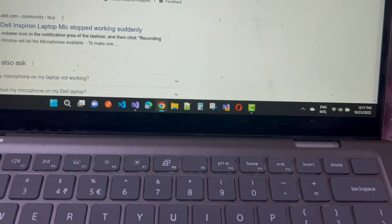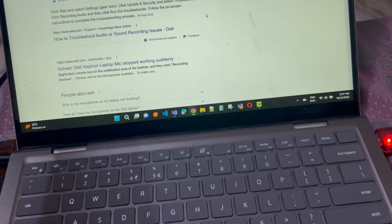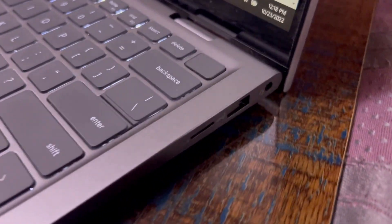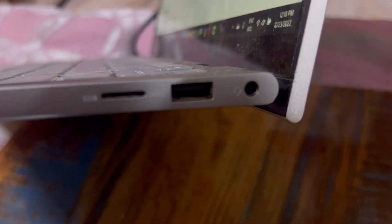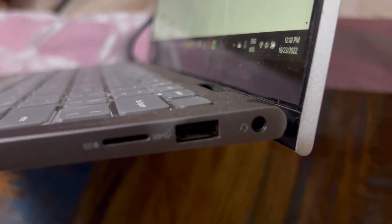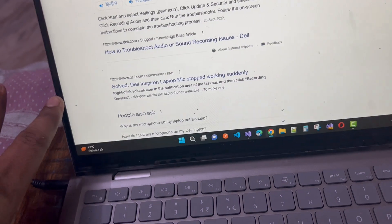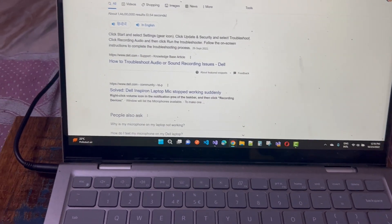This is the Dell laptop — you can see this is the 5410 2-in-1 laptop. Here you can see the audio jack. There is only one audio jack input, located on the right side.